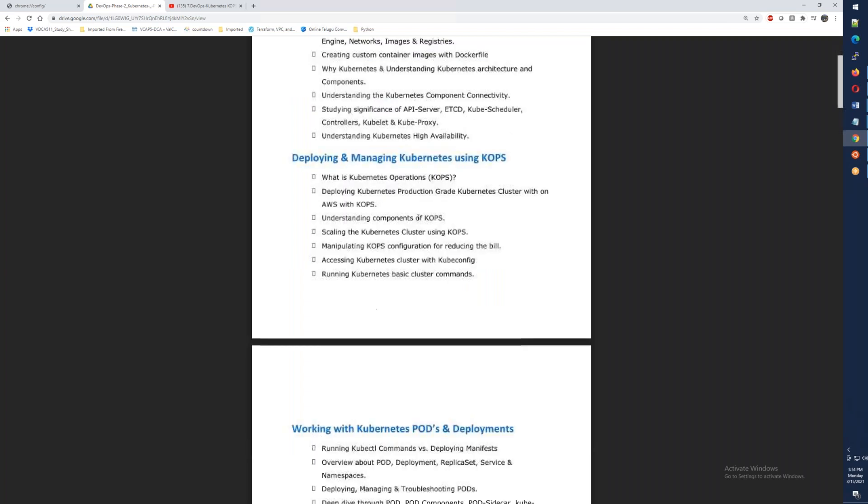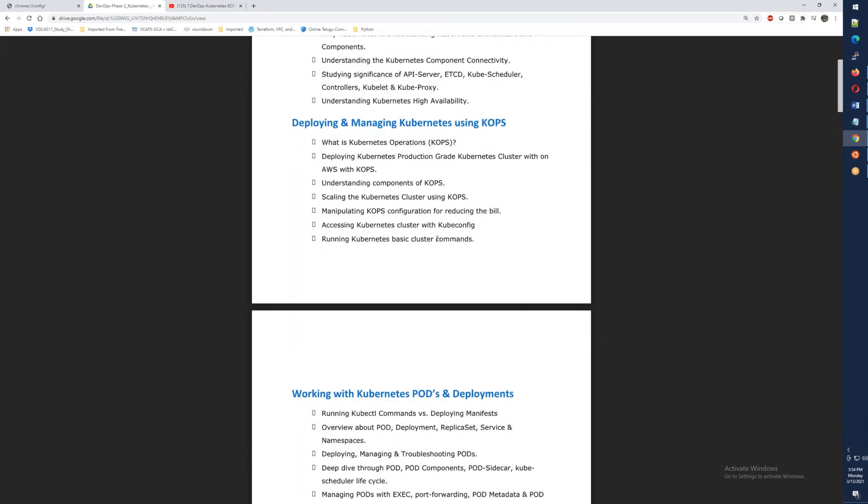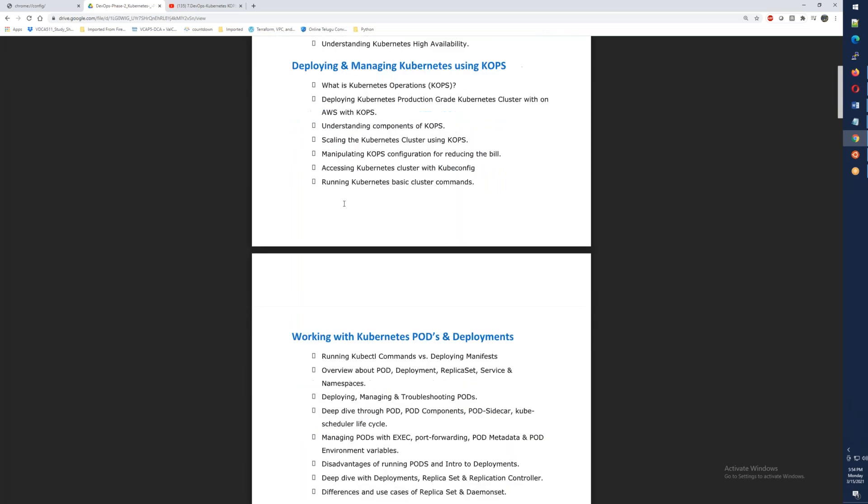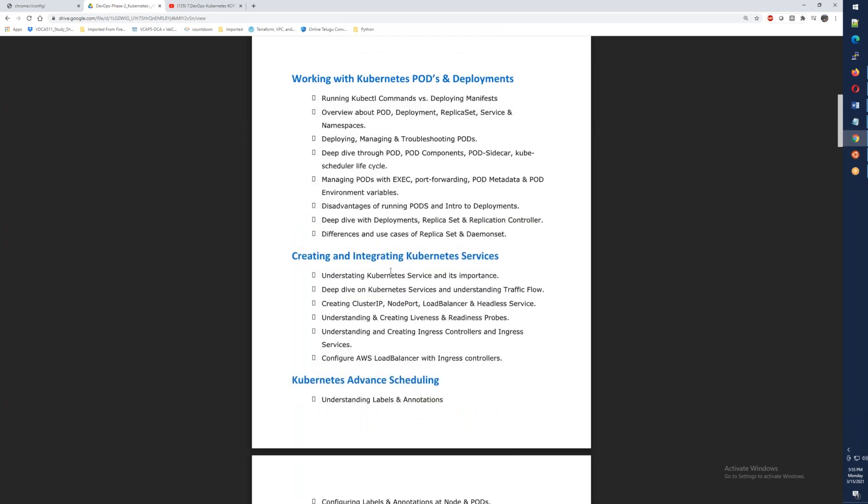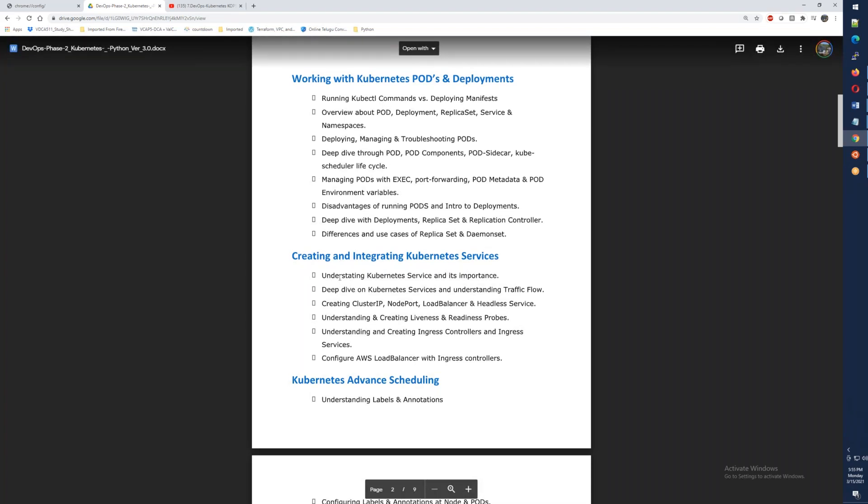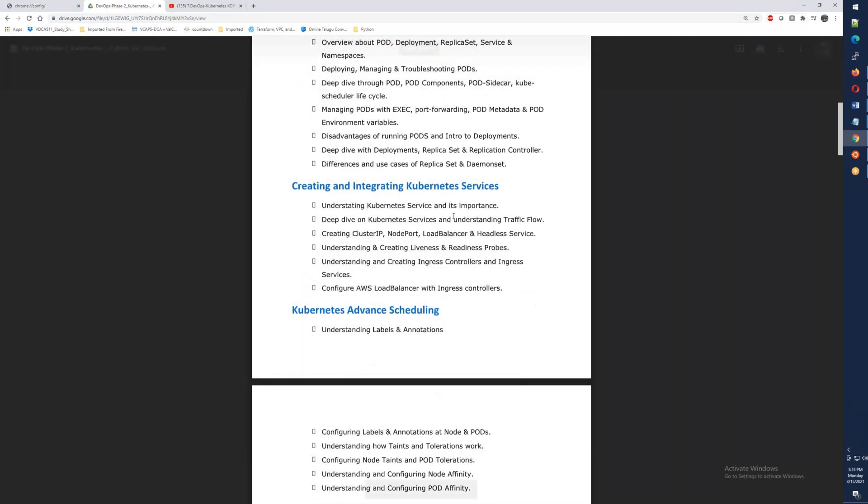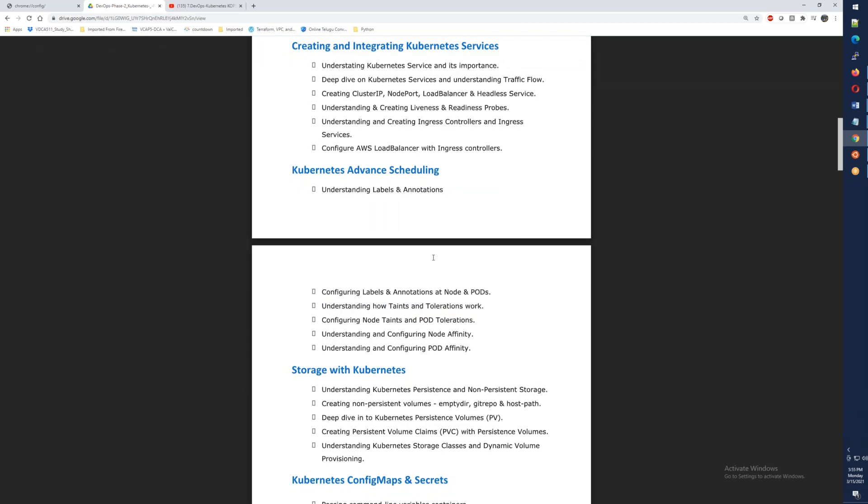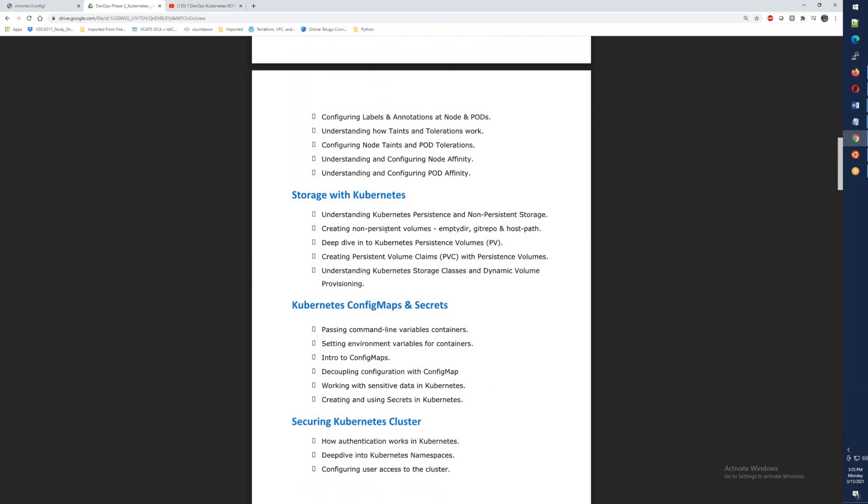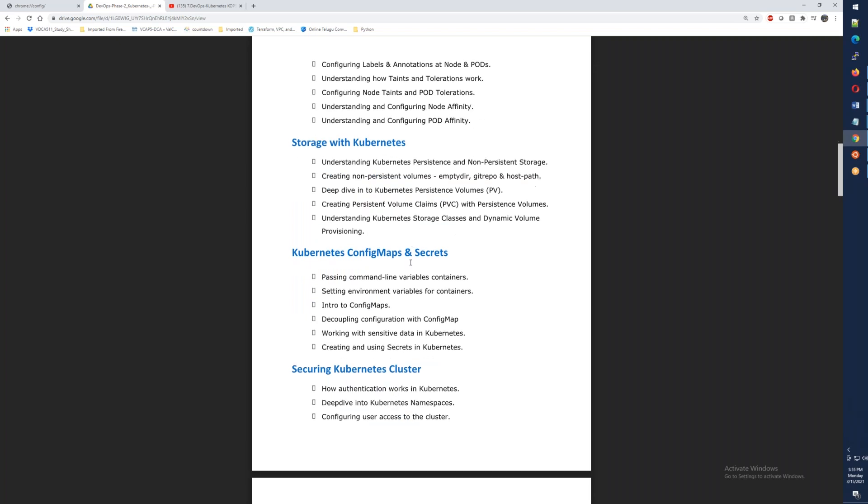So what we have to do is deploy COPS, deploy Kubernetes operations A to Z, and then Kubernetes pods and deployments. After that, when we create the pods and deployments, we deploy KMPL services. For that, we have a Kubernetes services system. After that, we have advanced scheduling. After that, we manage the pods and deployments.